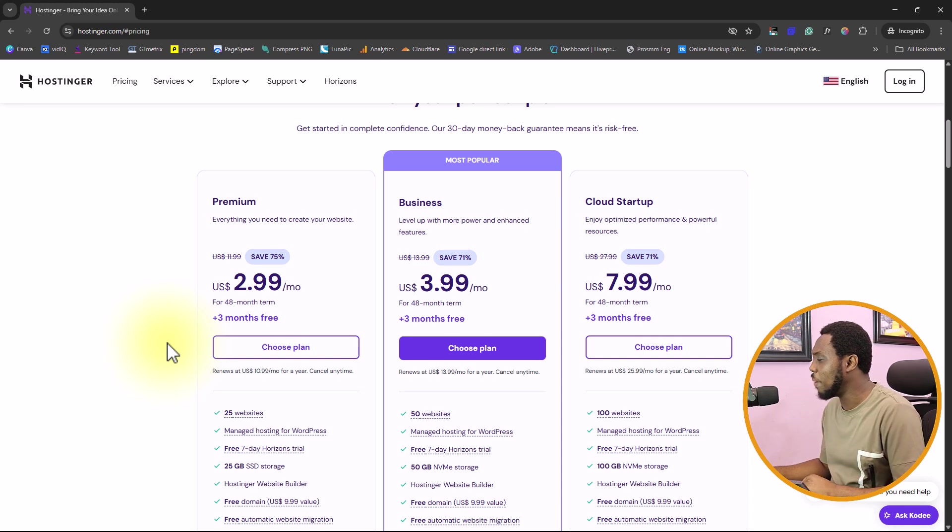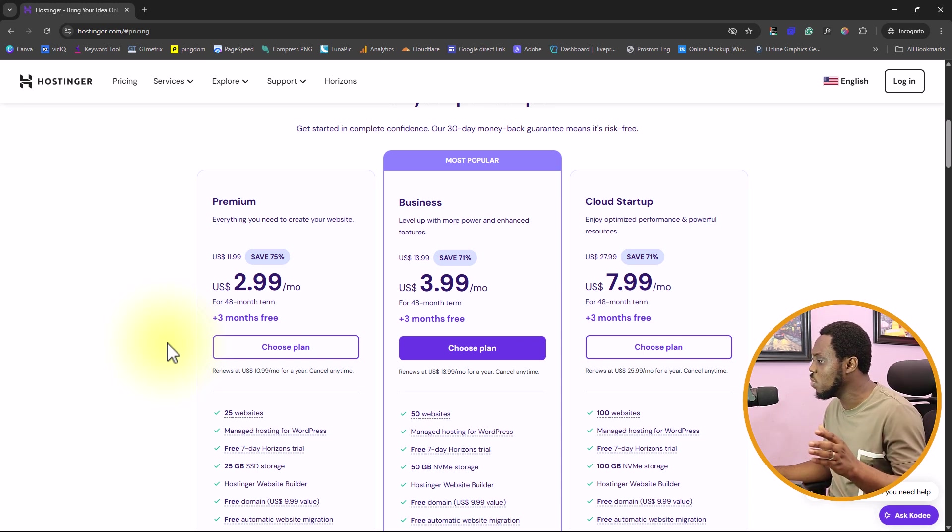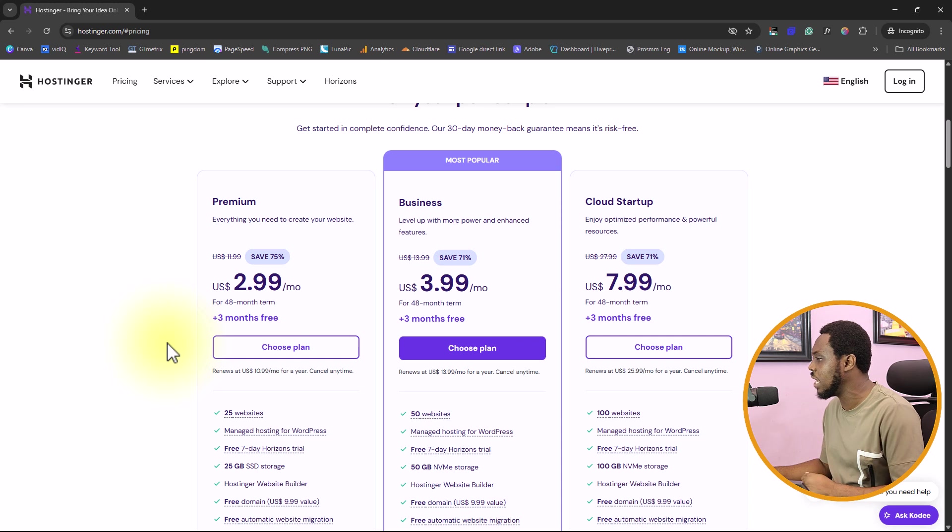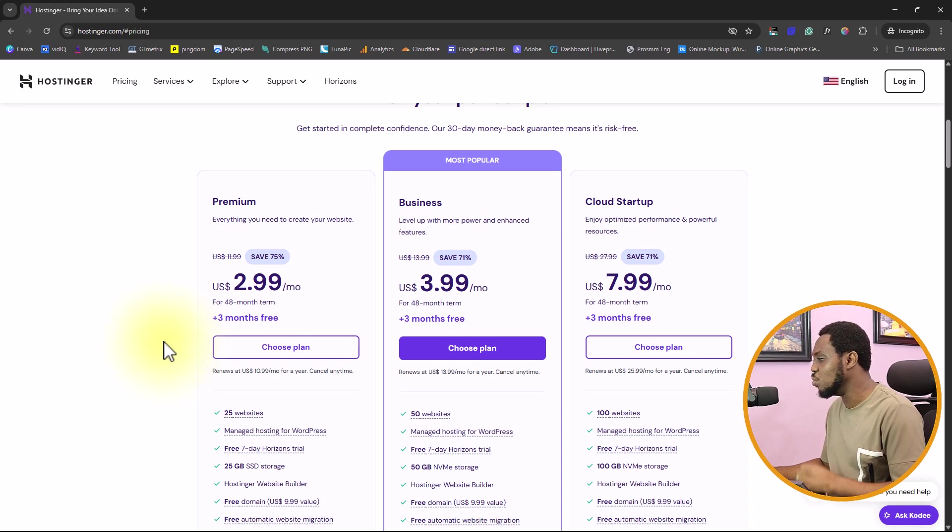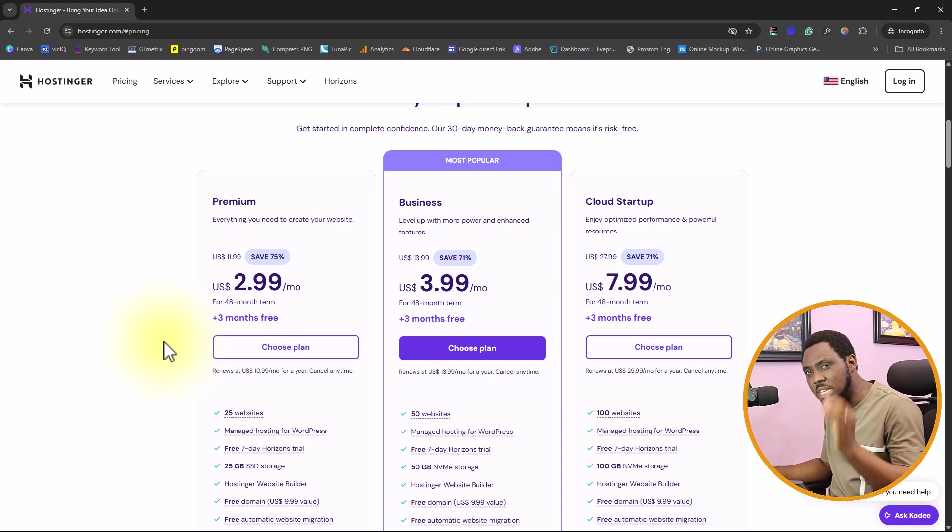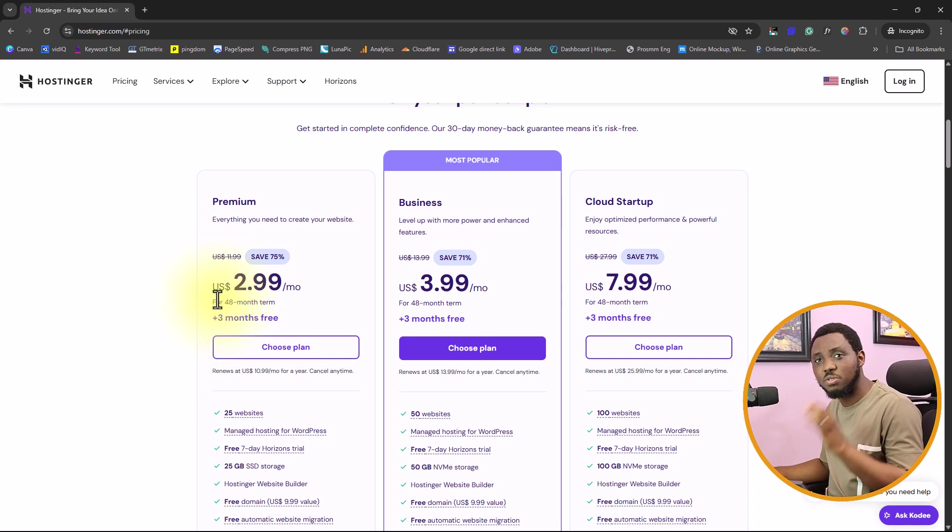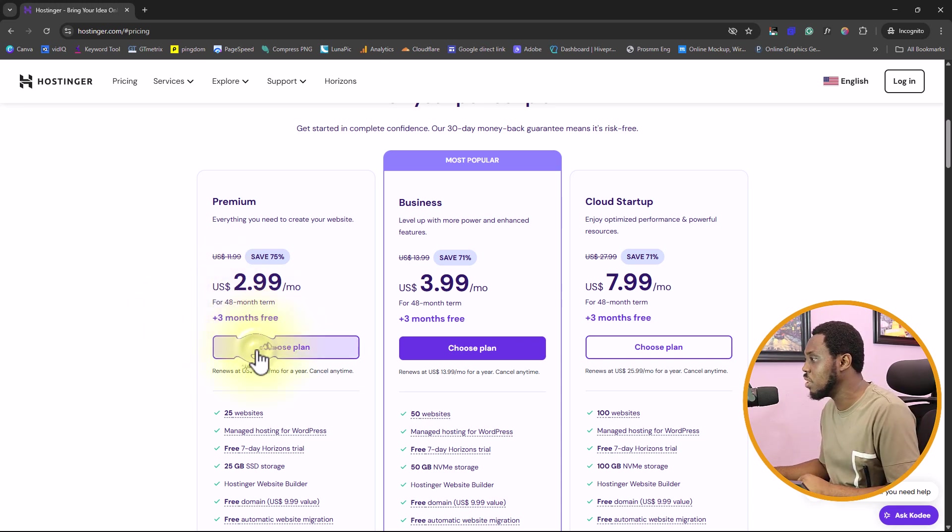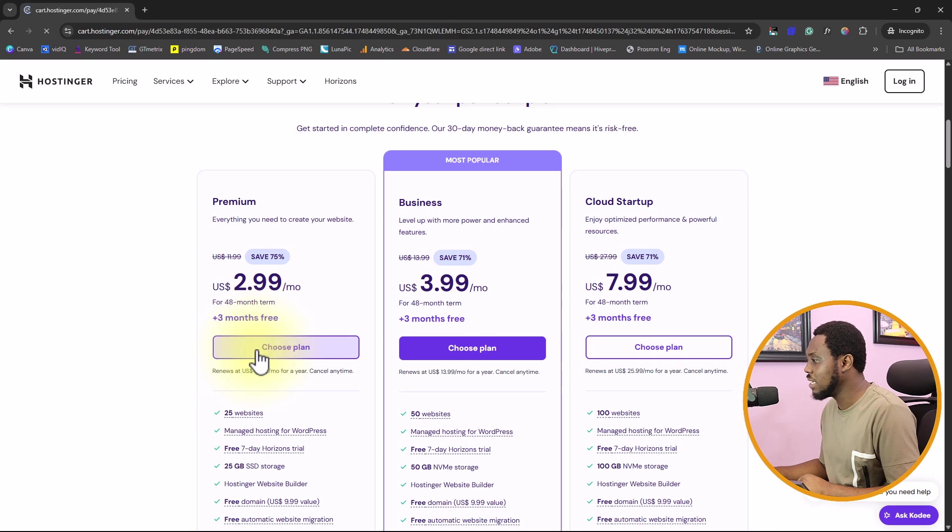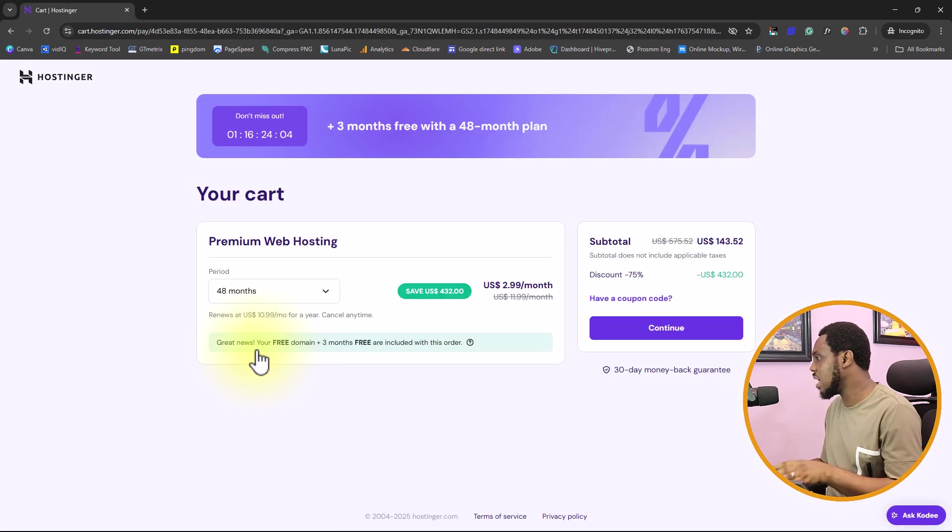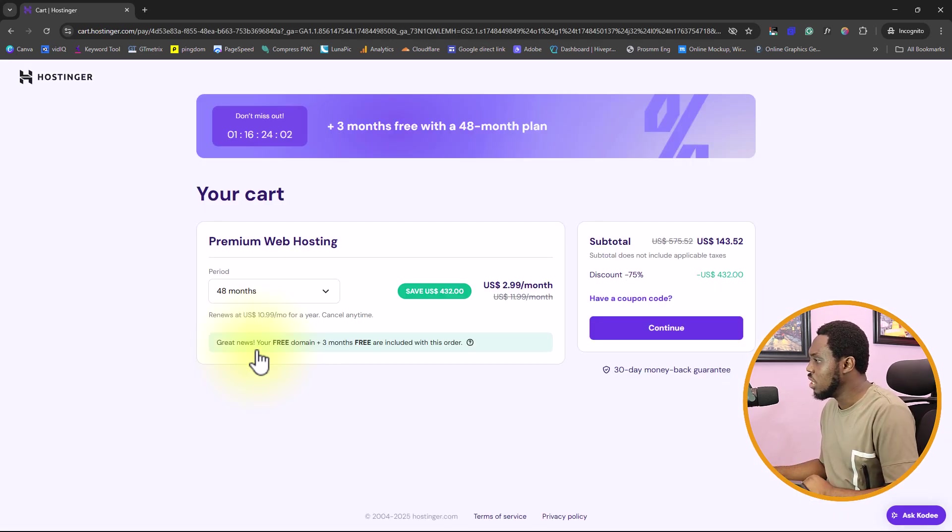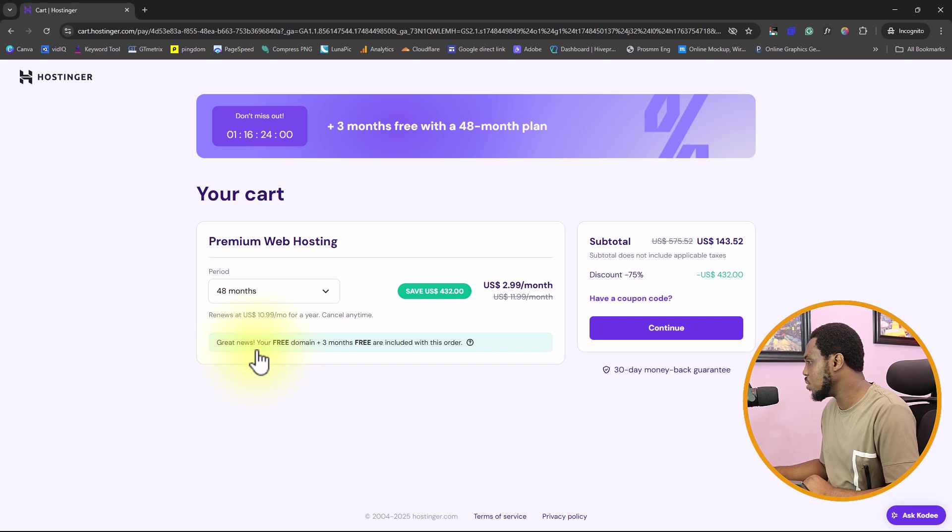If you come to your plan here, a premium hosting is always very good. But if you have more to spare, their business plan would give you amazing server resources. Because we are trying to minimize resources, let's go with premium plan.